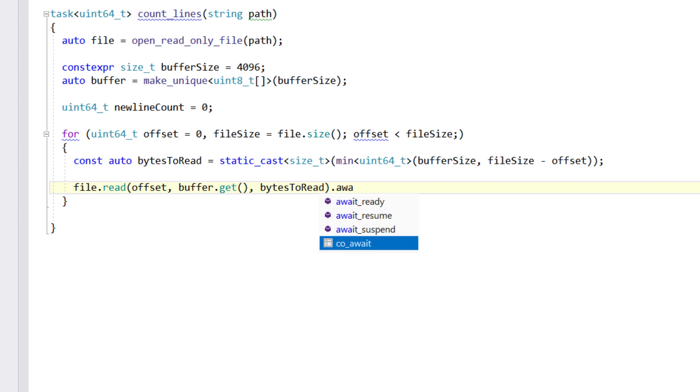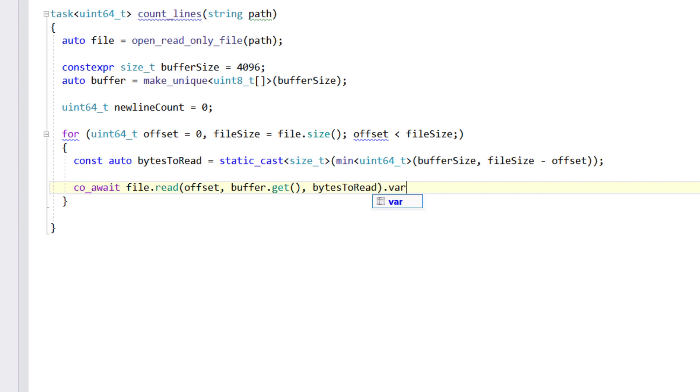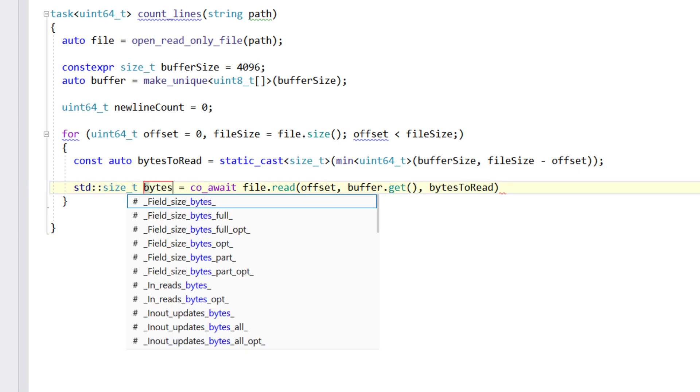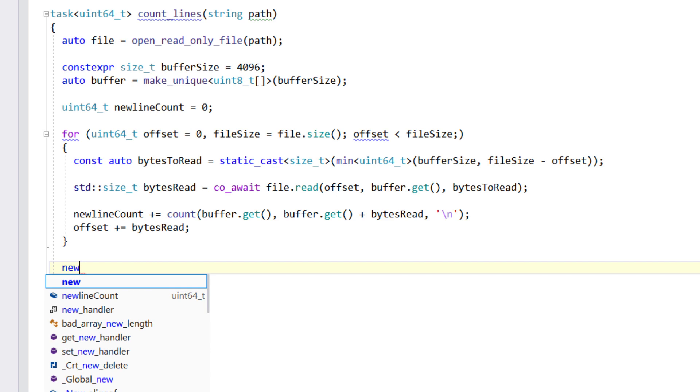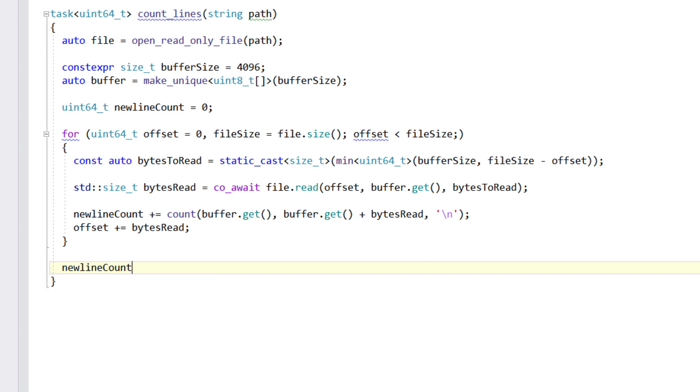While editing, you can use post-fix templates with C++20 coroutines to focus on the data to await, return or yield, rather than worrying about boilerplate syntax.